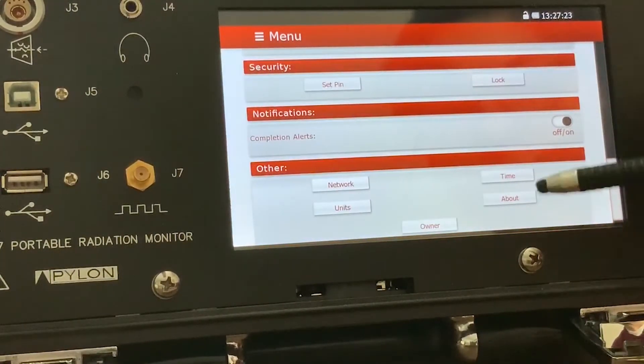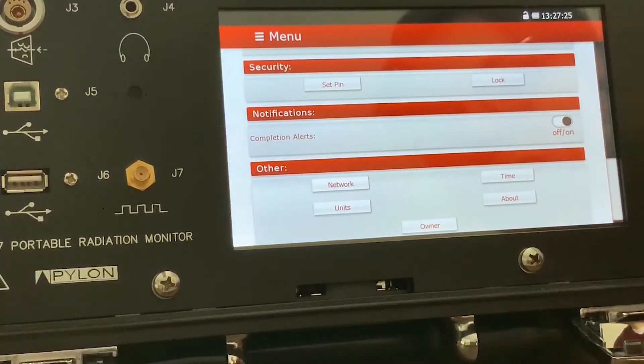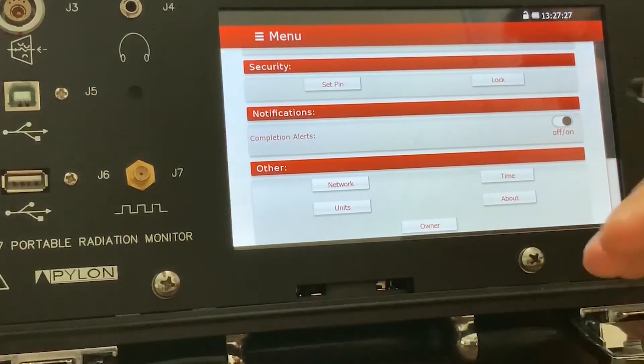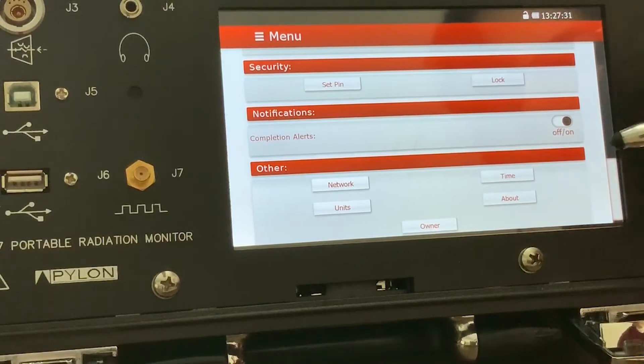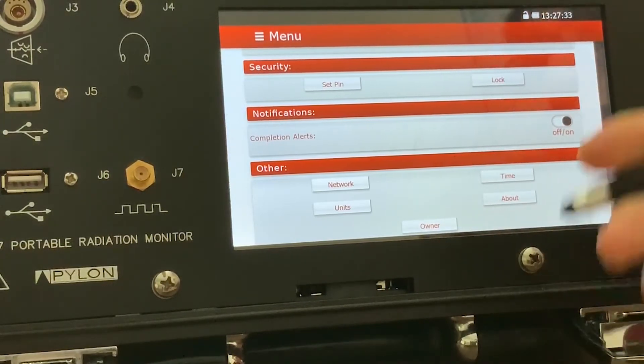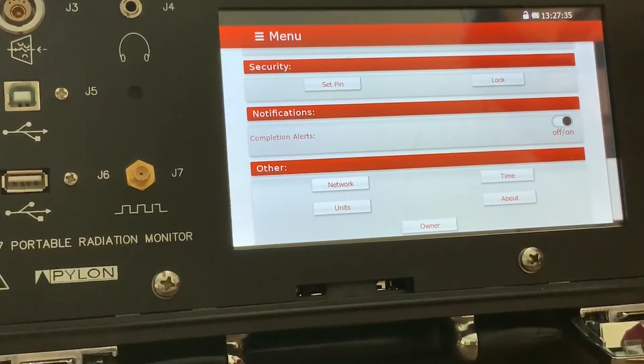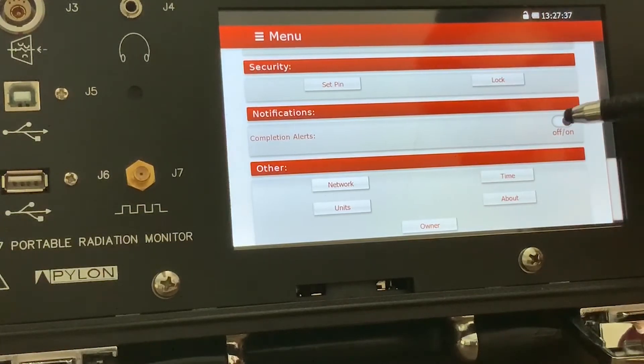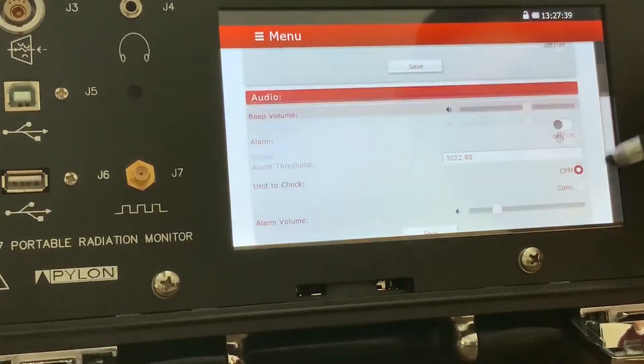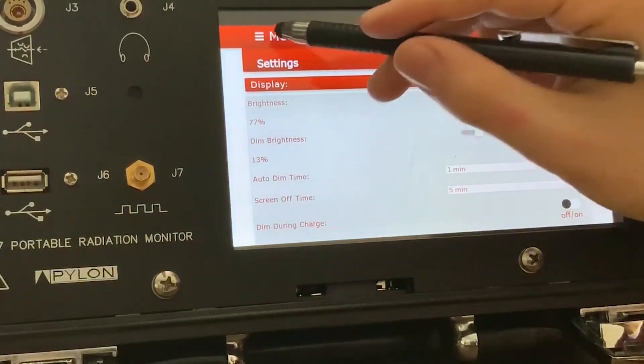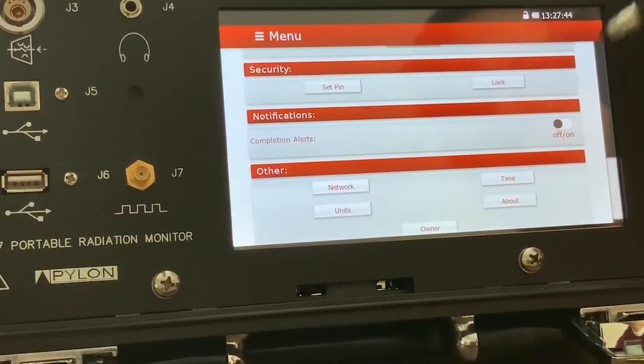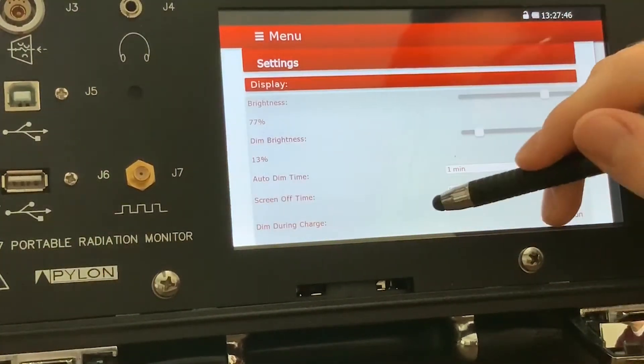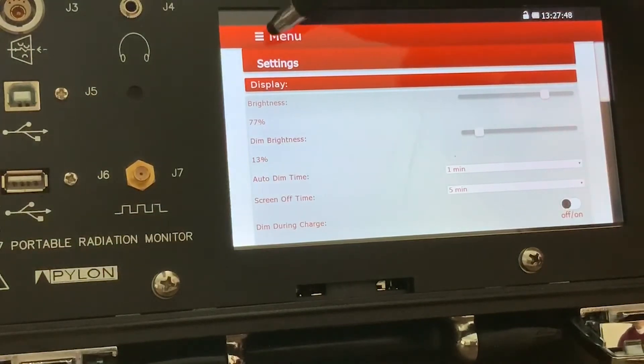There's also completion alerts. When a method is completed, it throws up a popup saying that the method is done. But if you don't want that on your device, for instance, like say you have it in a chamber and you don't want to have to remove the notification every time, you can turn the completion alerts off. It will no longer give you alerts for completions. It will still give you alerts for alarms, though, because that is how you disable the alarm.